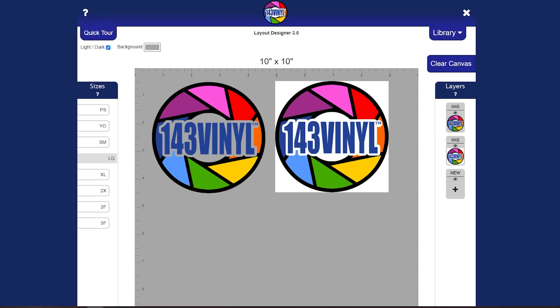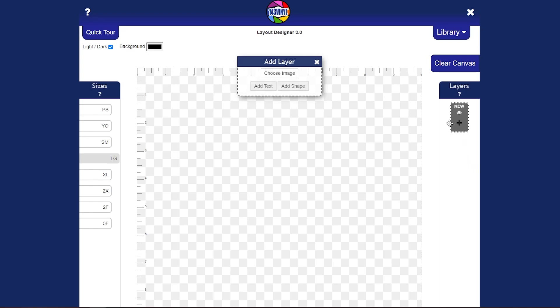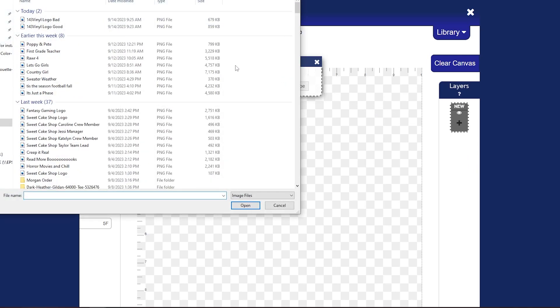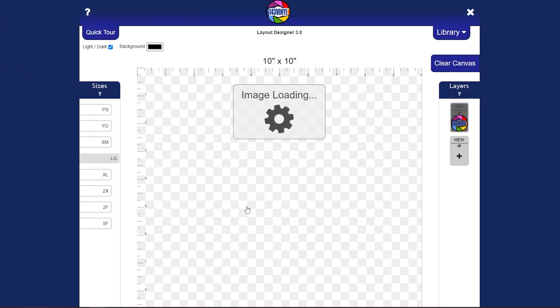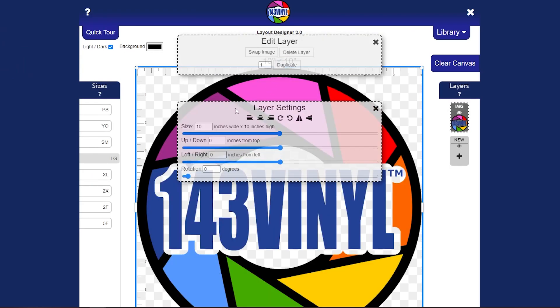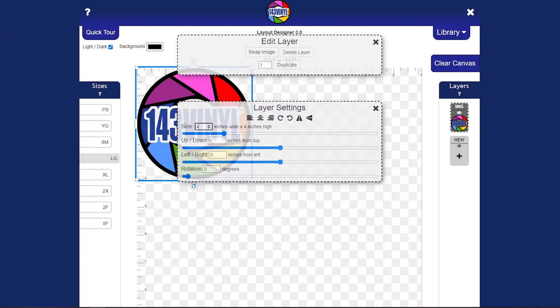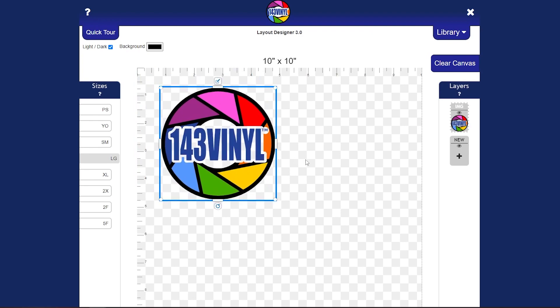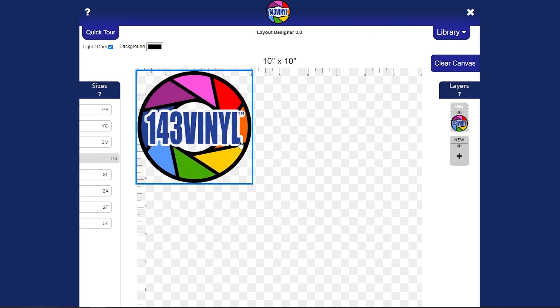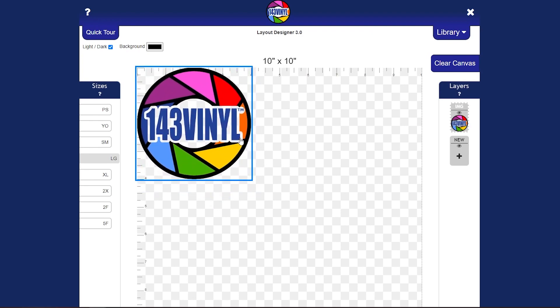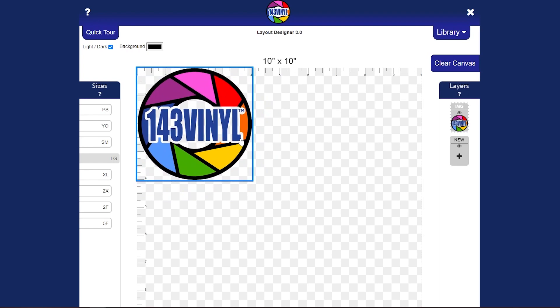And the second thing we want to talk about before making a gang sheet is the bounding box. So let's go ahead and upload our logo again with different files, one that is labeled good. We are going to open that one up and import it into the Layout Designer. And we are going to change this size to four inches. You can see where that blue box is around it. When you hold it up to the ruler it measures about four inches and you can see that the design is right up against that box.